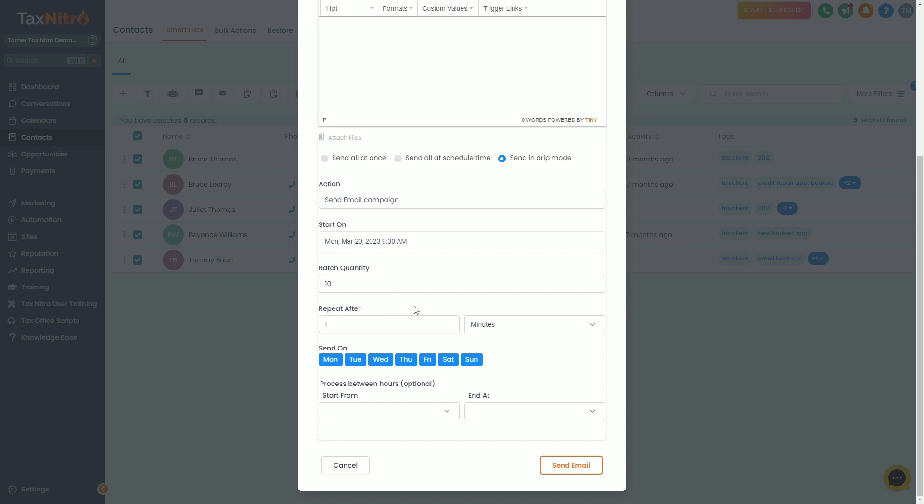What you need to realize is if you have a call to action, if you have something that they're going to be emailing you back on or messaging you back on, you need to understand that you need to regulate how busy you want to be here. I don't want you to come to me and go, Tamer, I did 10 every one minute and I got a thousand messages.